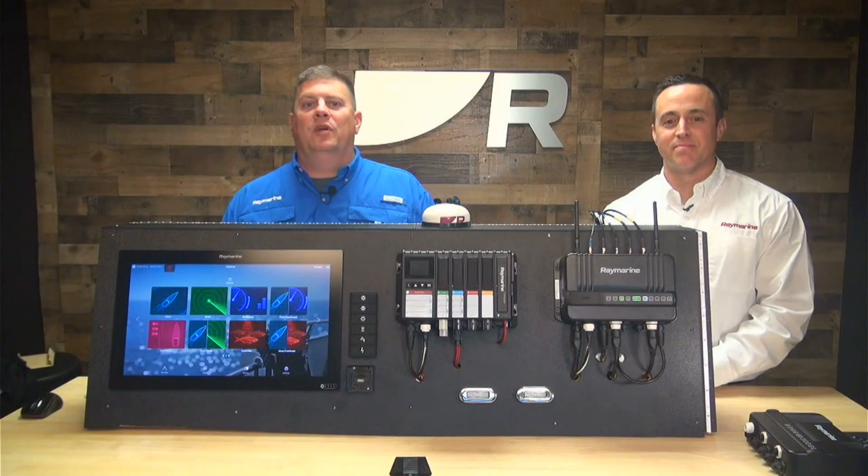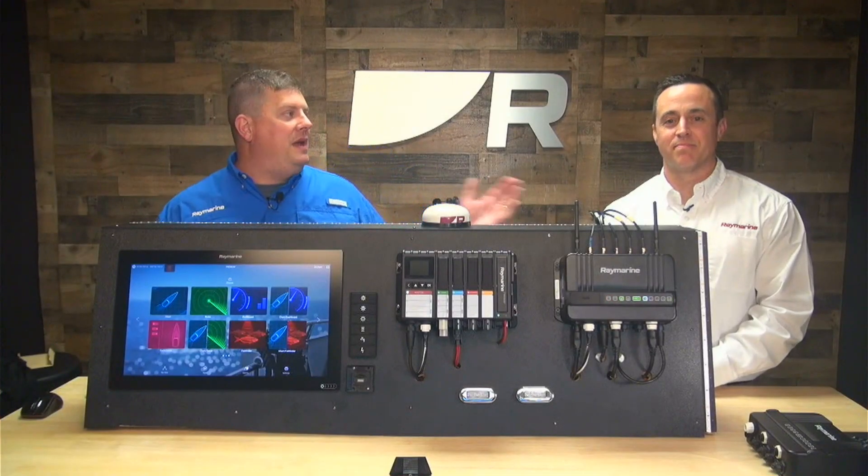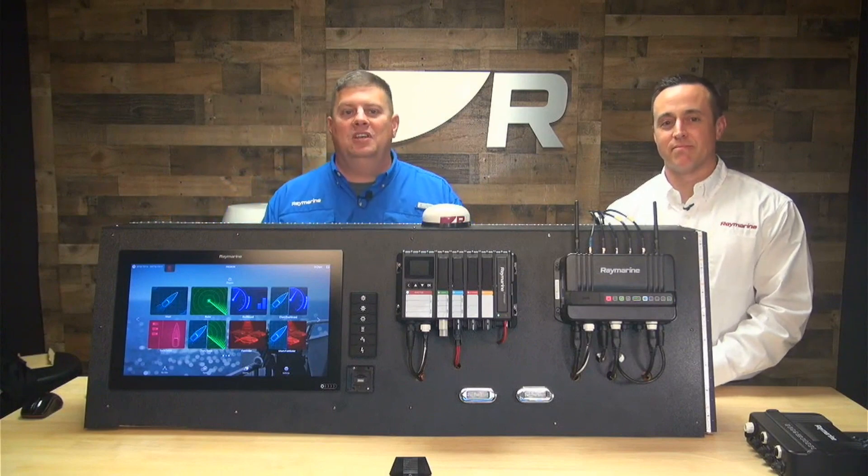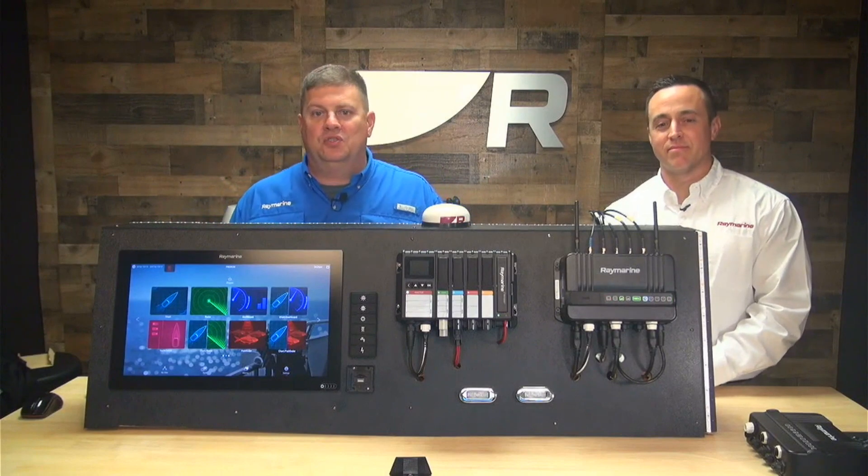Hey, boaters. It's Jim from Raymarine. I'm here with Matt Kazakis, our applications engineer for digital switching.